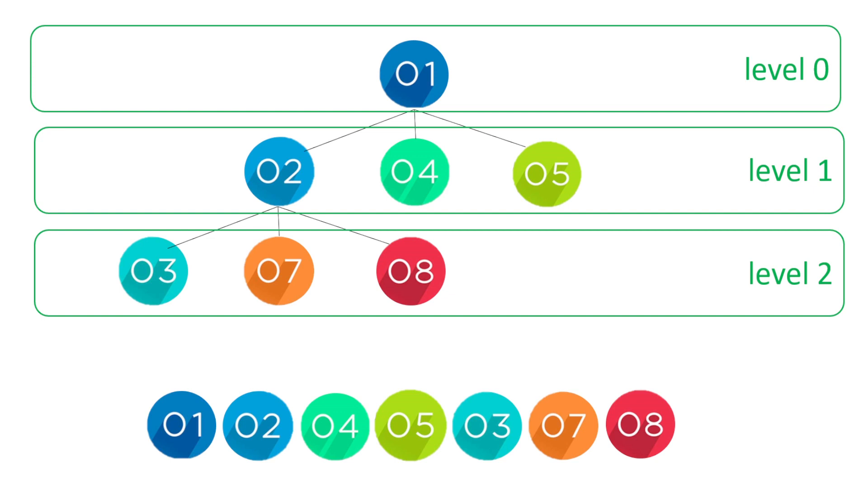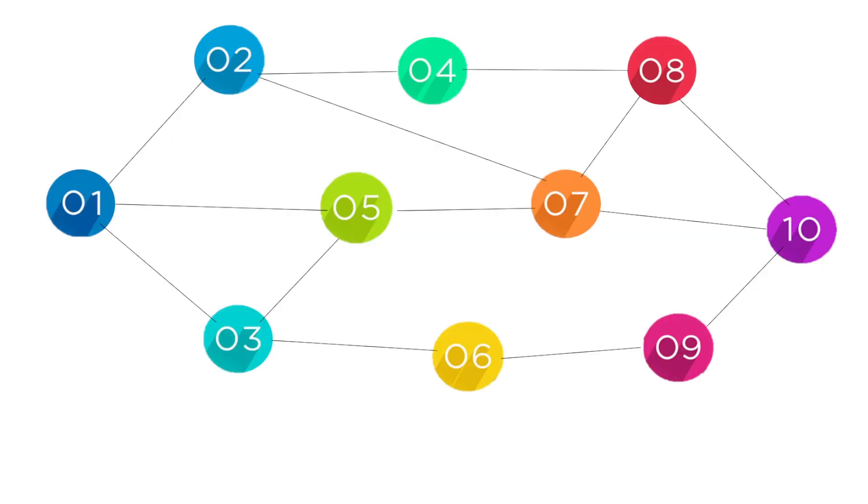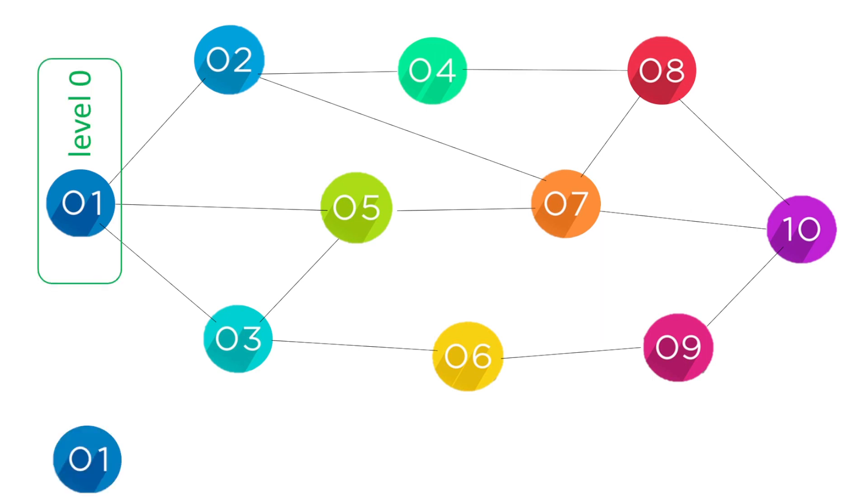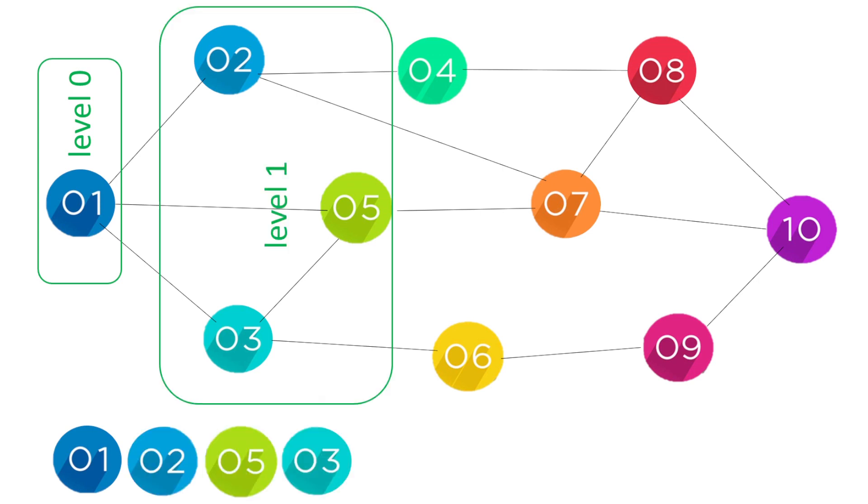We can also use the breadth first search for graphs. Now this one's a bit more complicated but we can use the same principle. Let's have a look. We have level zero, our root node.